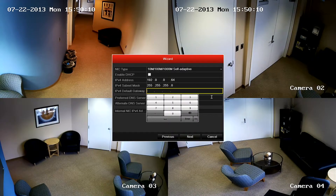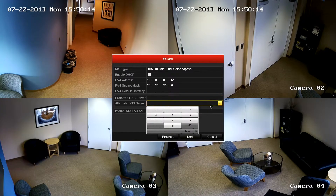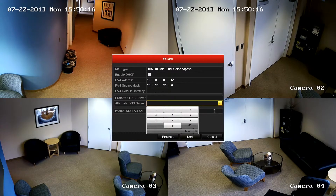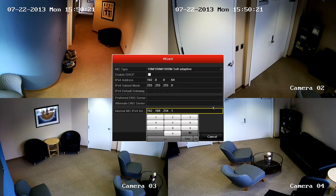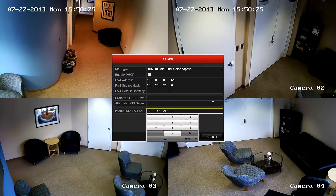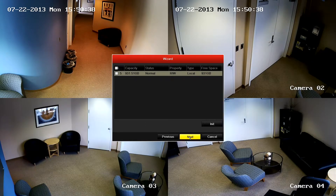The next two fields are for entering your network's DNS information. The final option on this menu is for configuring your camera's network IP address. Note, this is the address scheme your IP cameras will use to connect to the NVR, and its IP address must be different from the above network scheme. Click next to continue with the wizard.